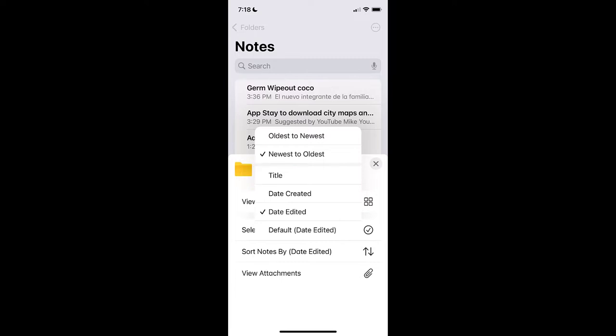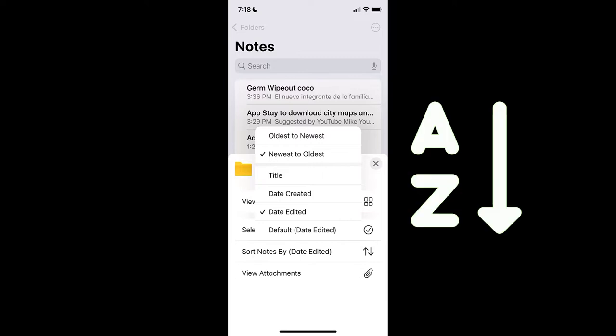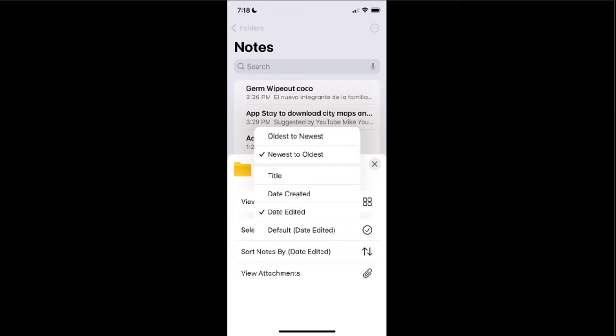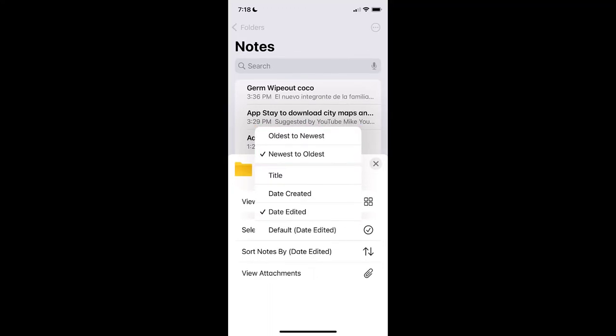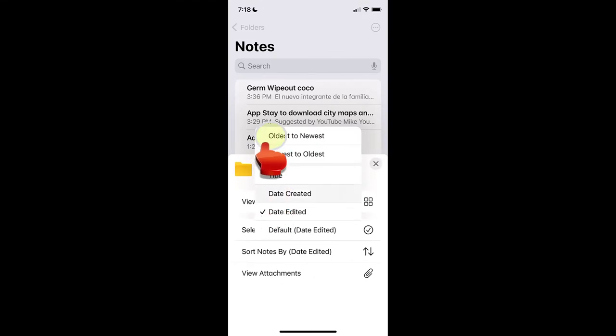If you choose to sort by title, you can further sort them in ascending or descending alphabetical order. In the same manner, if you choose to sort by date created, you can add another sorting filter to sort them by oldest to newest or vice versa. I am going to select date created and add oldest to newest.